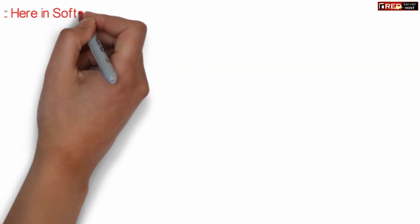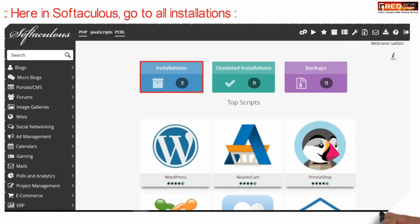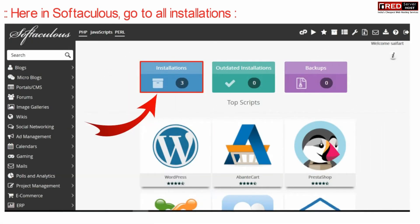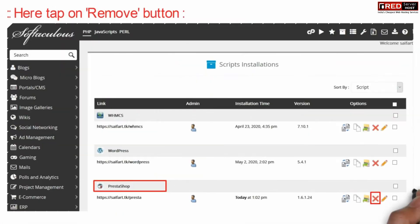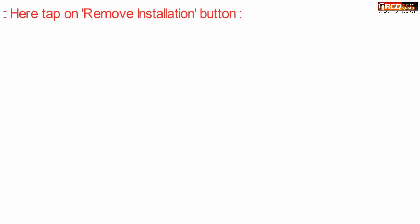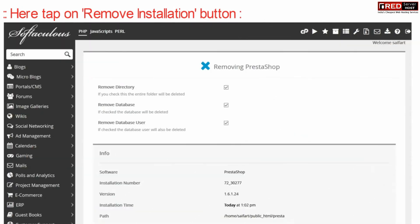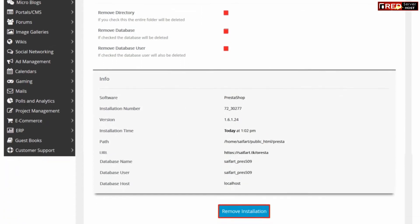Inside Softaculous, go to All Installations. Now click the remove button in front of the PrestaShop installation that you would like to remove. Then click the remove installation button after selecting all the folders that will be removed, along with the database and database user.